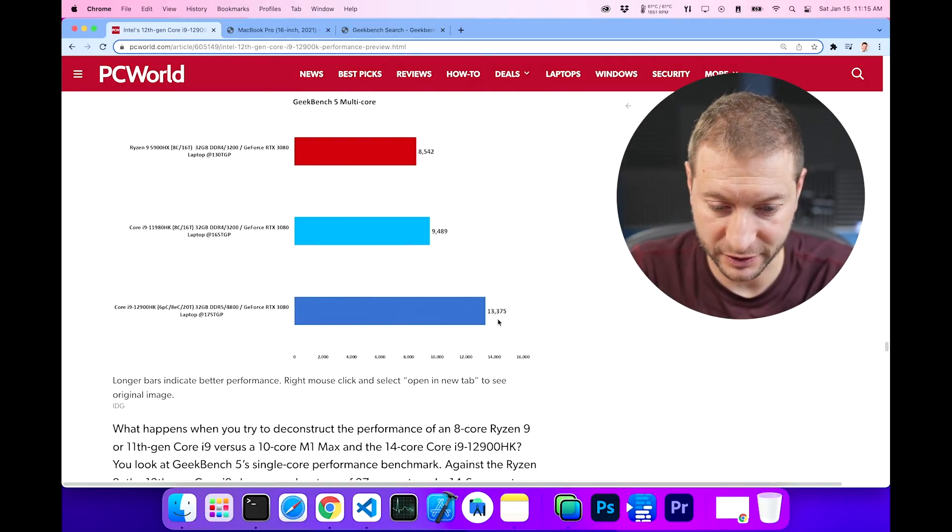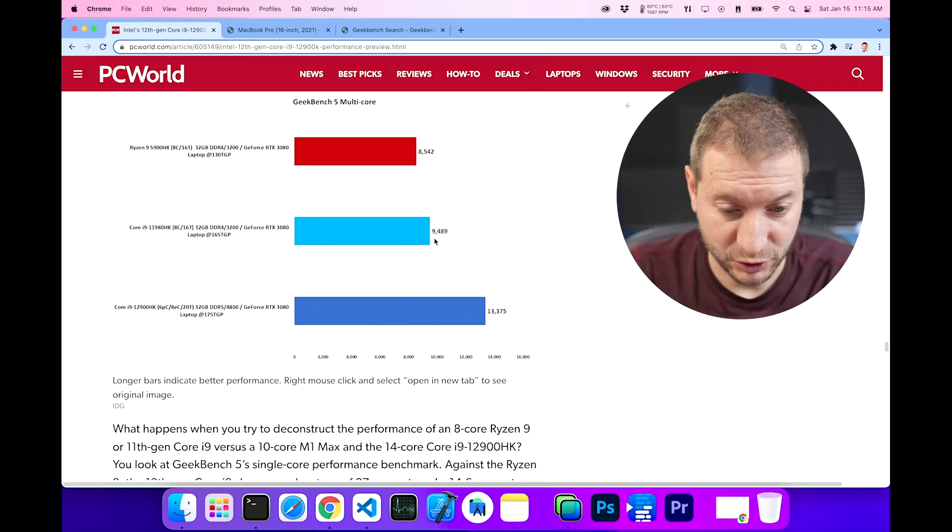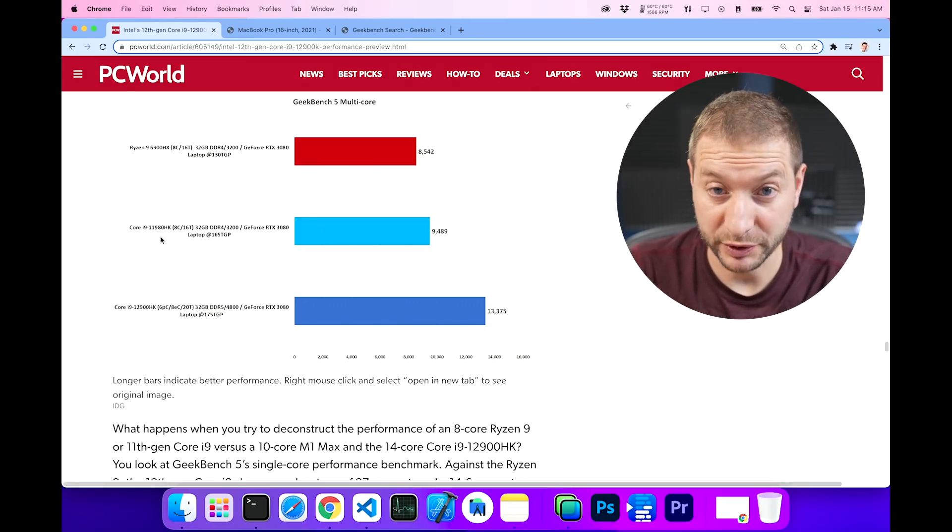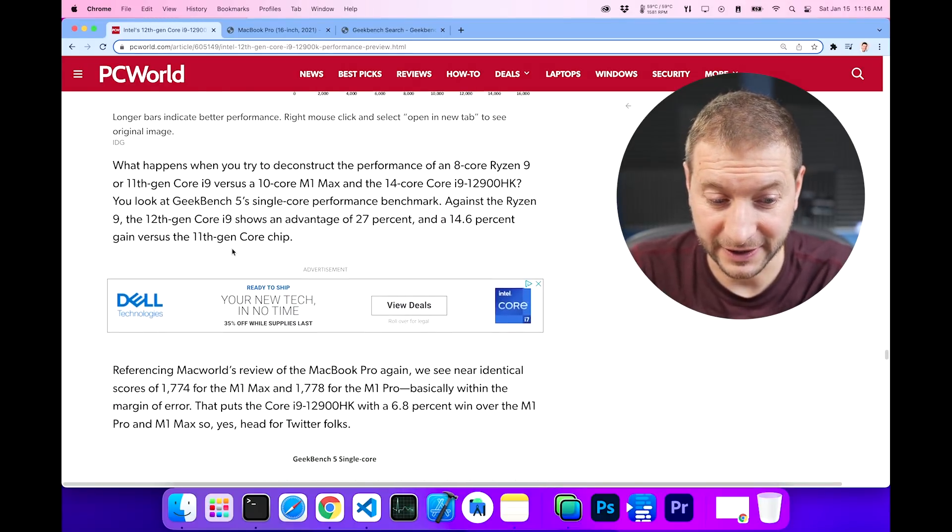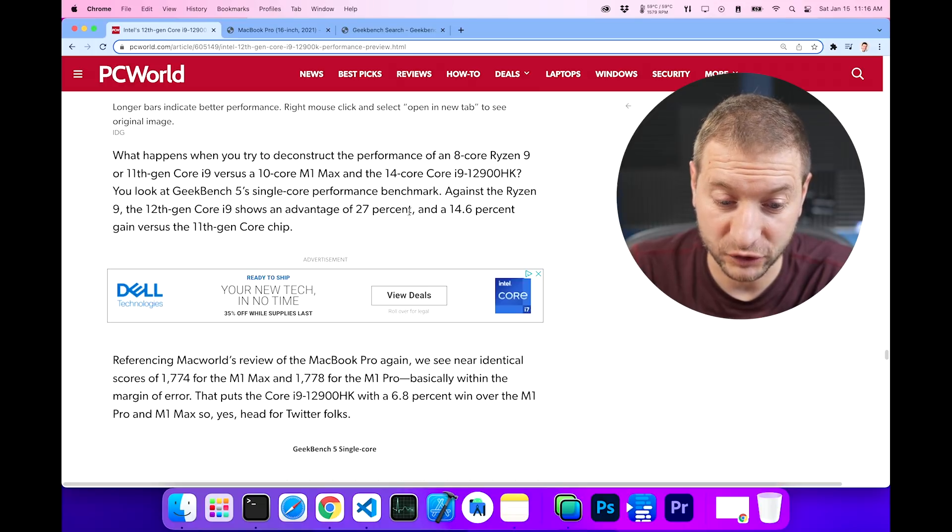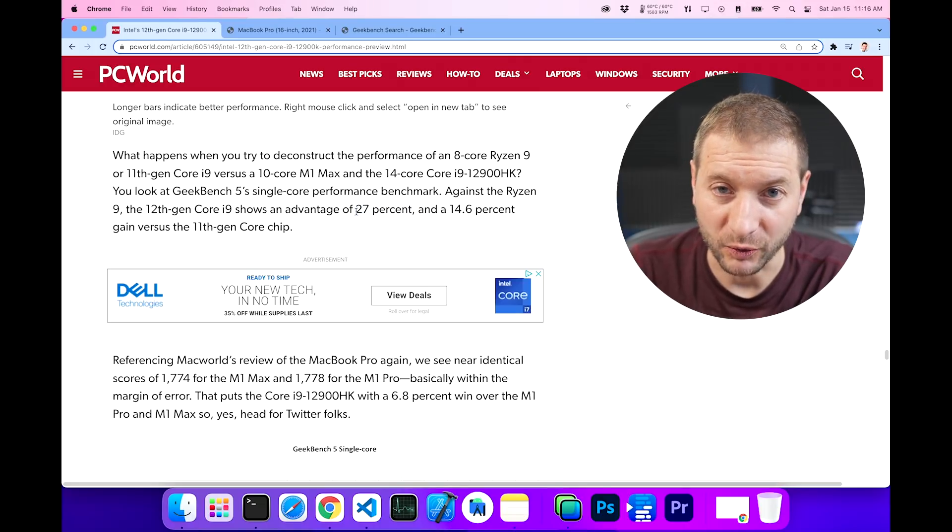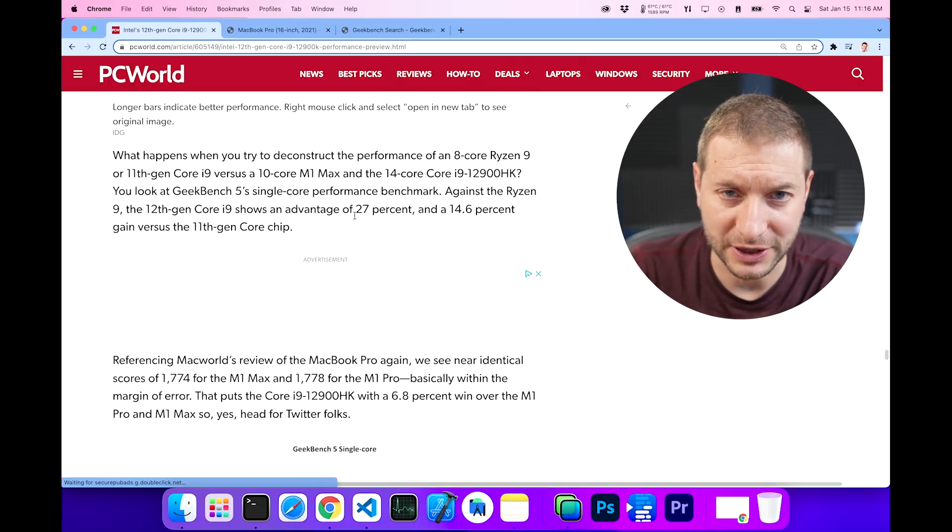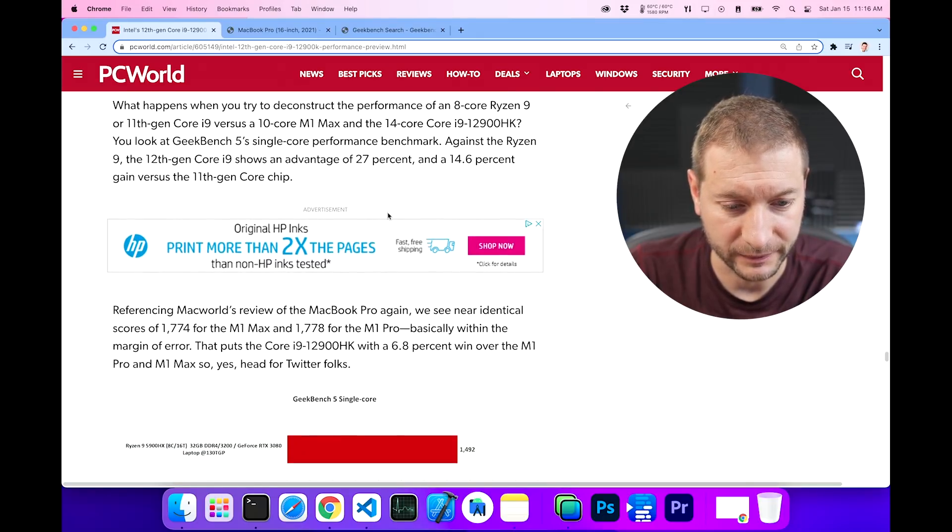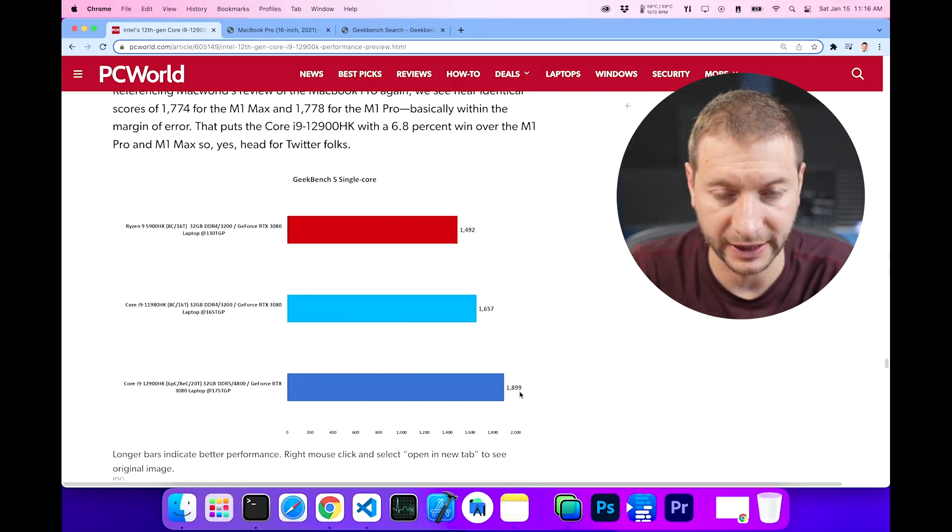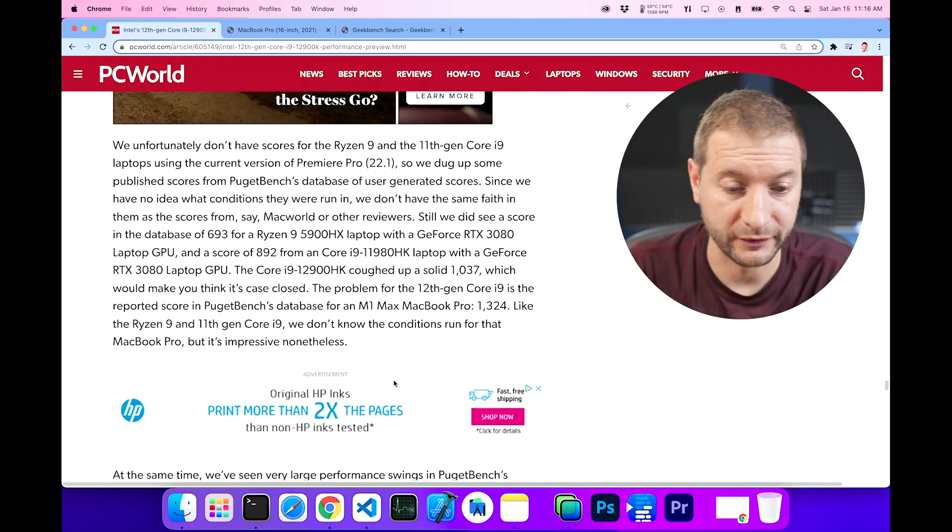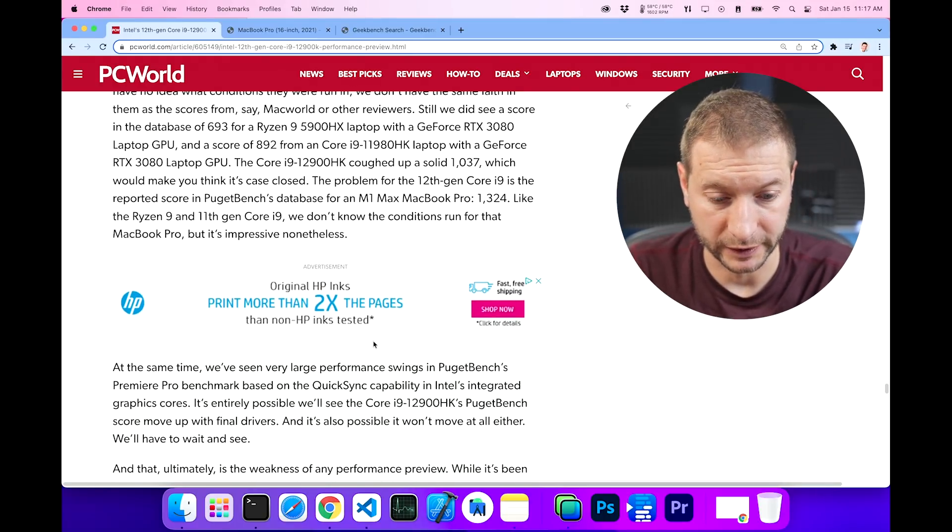Here we go. 13,375 is the result that they got compared to 9,489 for the 11th generation. So pretty big jump. Now the Geekbench that I dug up actually has an even higher score. I'll show you that in a second here. And they even say that against the Ryzen 9, the 12th gen Core i9 shows an advantage of 27%. Wow. We're talking about the 10 nanometer technology, not even the 5. That's pretty incredible for Intel to do that. Here are the single core results. We got 1,899. Still pretty good. Now they don't actually have the Ryzen 9 results here. Maybe we'll dig that up in another video. Let me know in the comments down below if you want to see that.